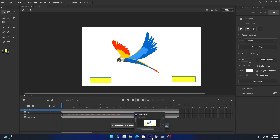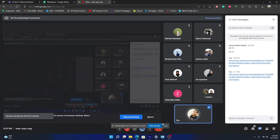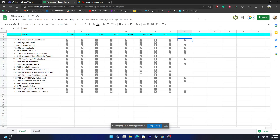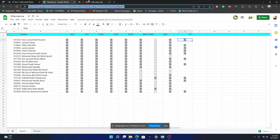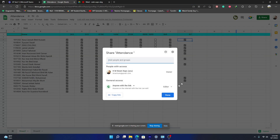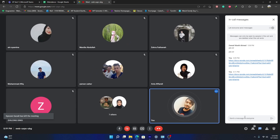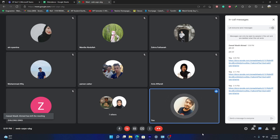I'll keep the class short since I'm using my phone's data. I'll share the attendance link one more time — please sign your attendance. If you have any questions about your lab test, assignment, or final project you can stay and ask. If you've signed your attendance and have no questions, you can leave. Thank you very much for joining. Assalamualaikum.